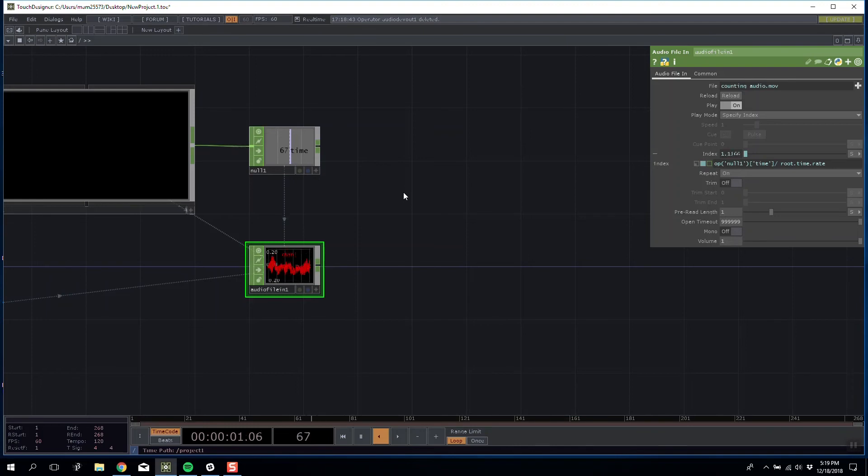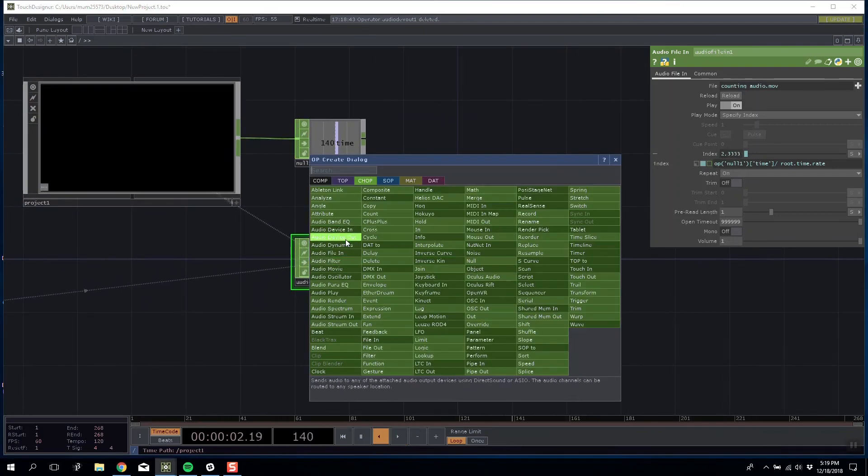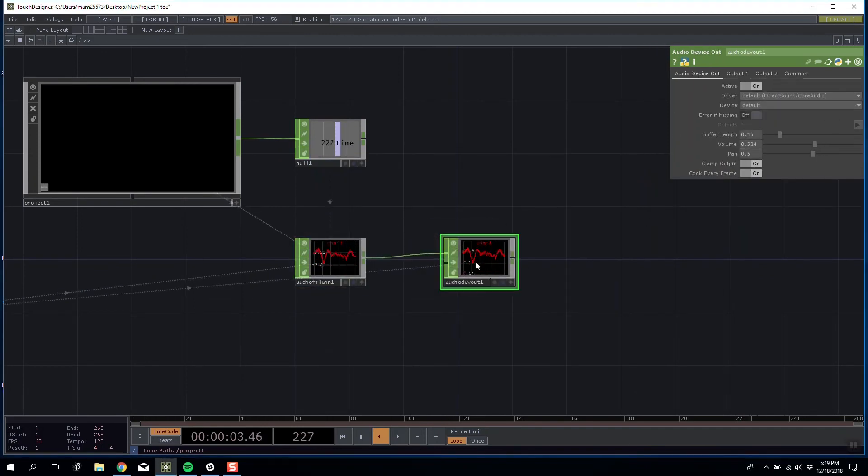That way when you control the timeline it will allow you to play it forward and back. And just to verify for you that this is working, if I can hit that up...